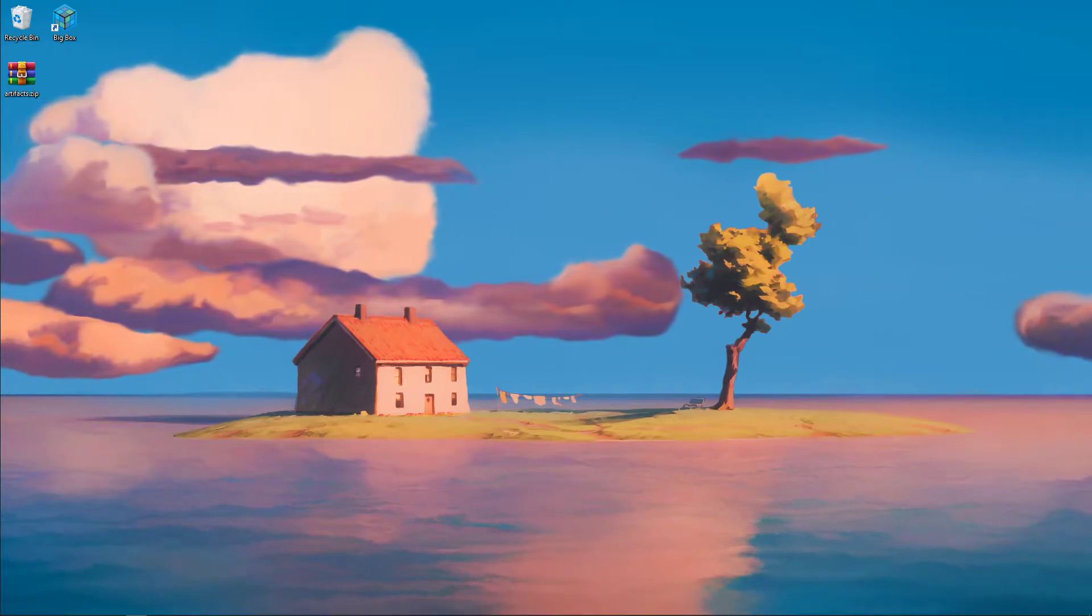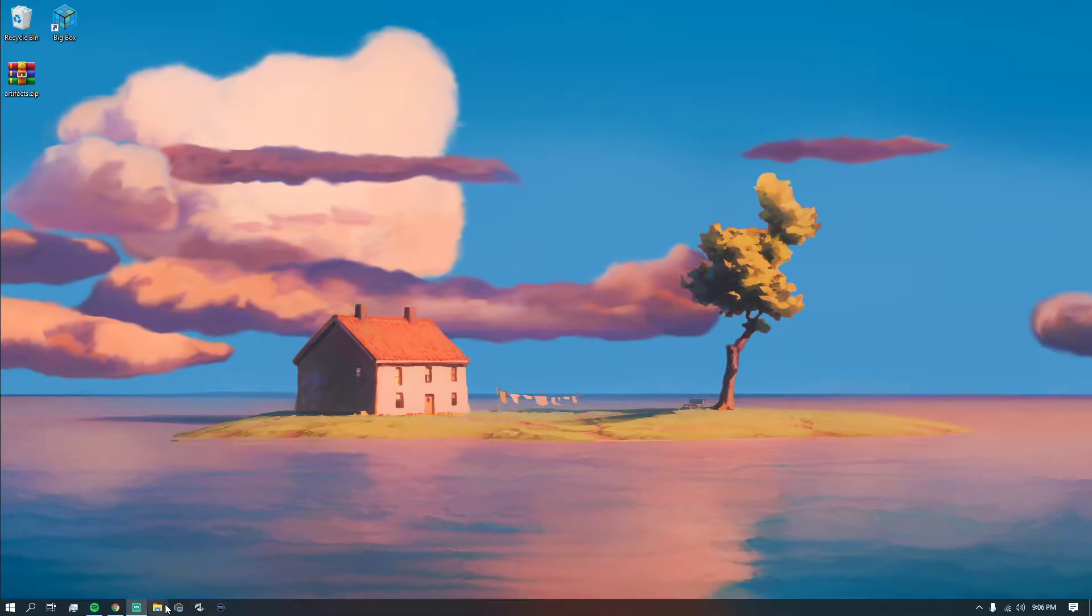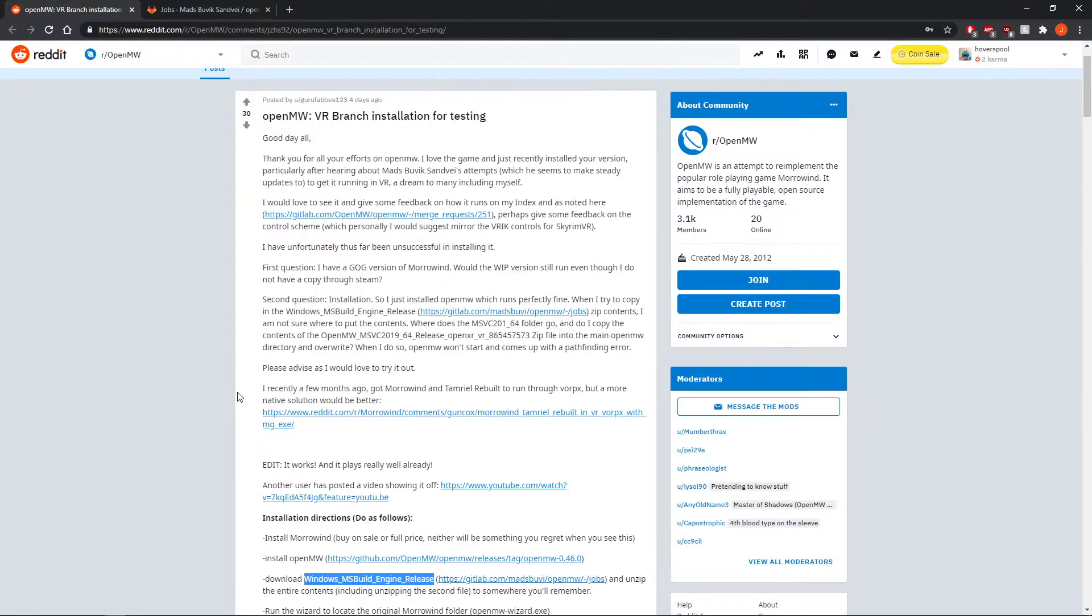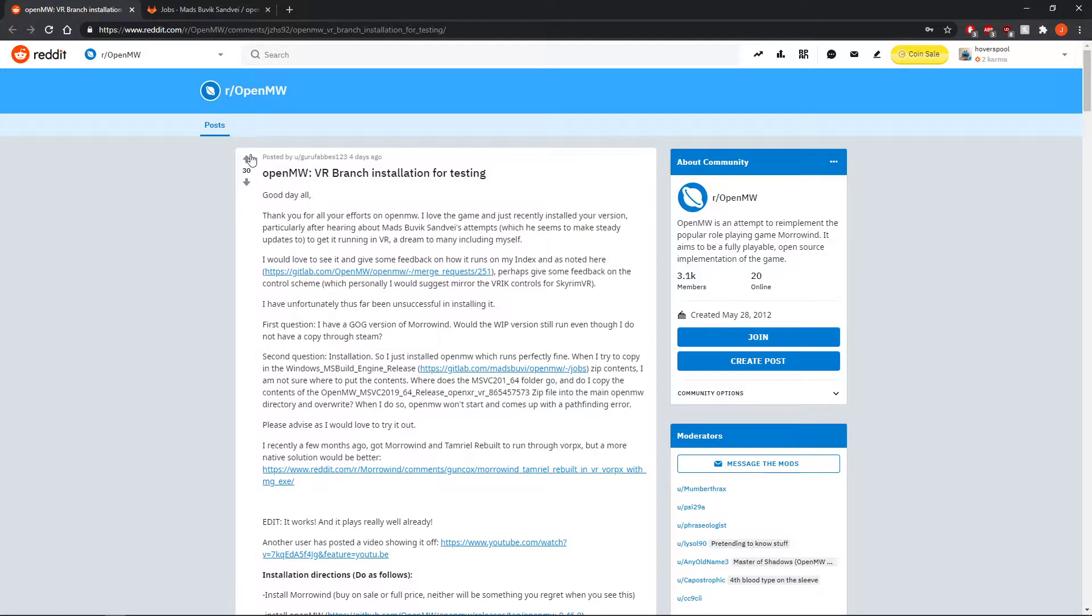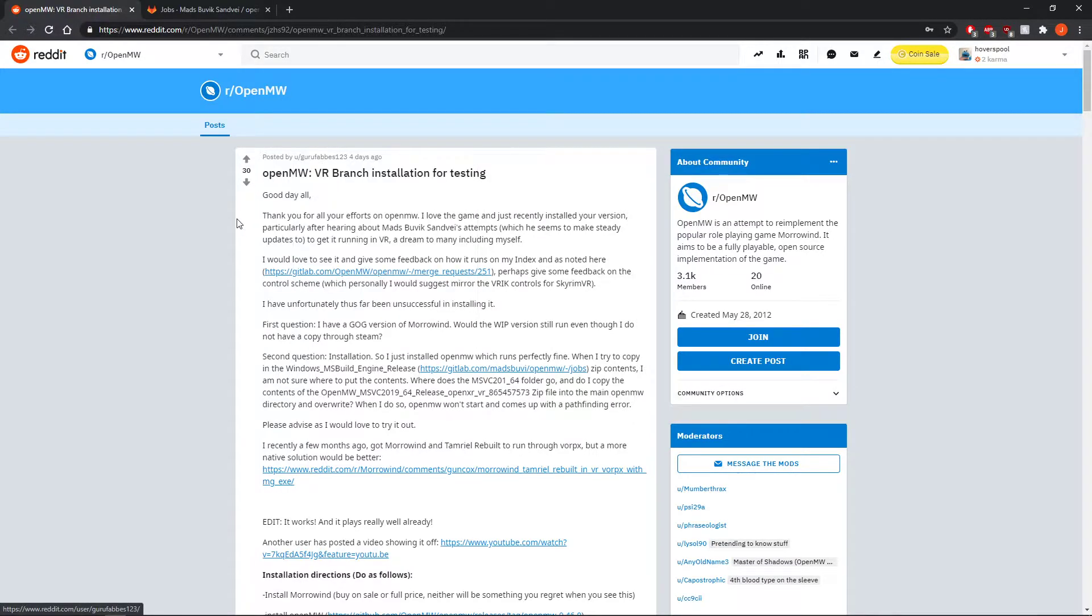All links will be in the description, but first off, we're going to go to this Reddit post here in r/openmw by gurufob123.